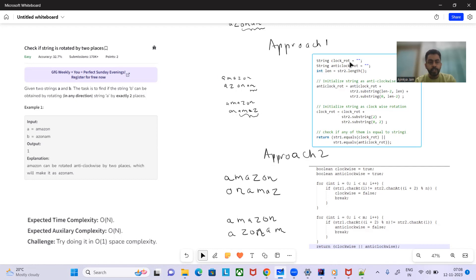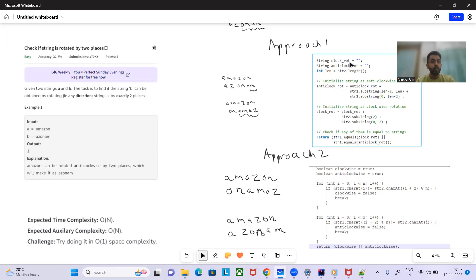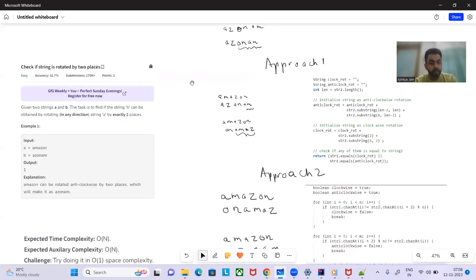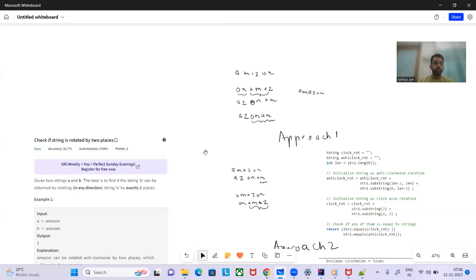Hey, hello and welcome to today's GFG Problem of the Day: 'Check if string is rotated by two places.' A very happy Diwali to all of you! Let's quickly see what the problem has to say. Given two strings A and B, the task is to find if string B can be obtained by rotating string A by exactly two places.